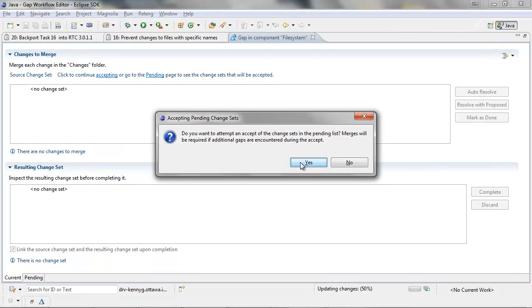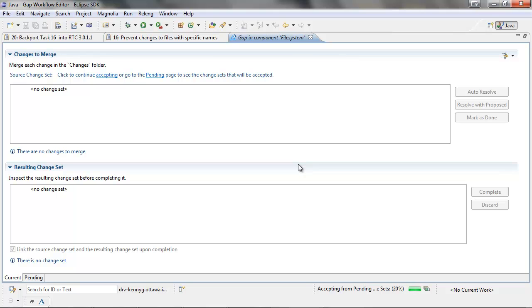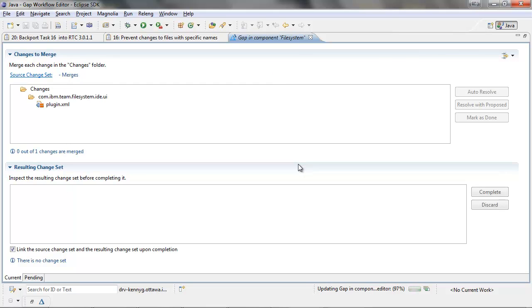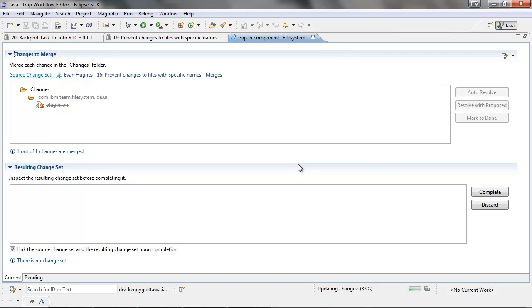Once again, they will ask if you want to attempt an accept of the change sets in the pending list. In this example, the next change set will also have a gap.